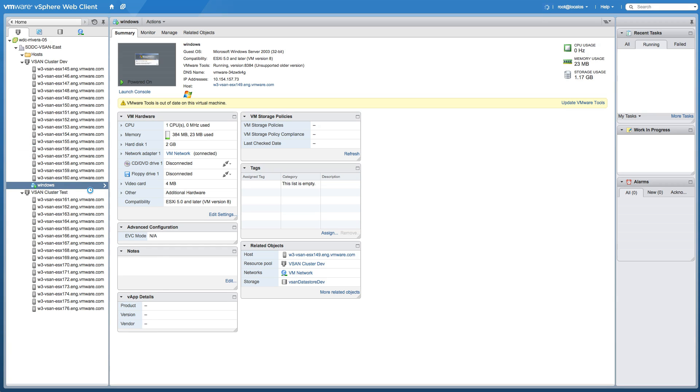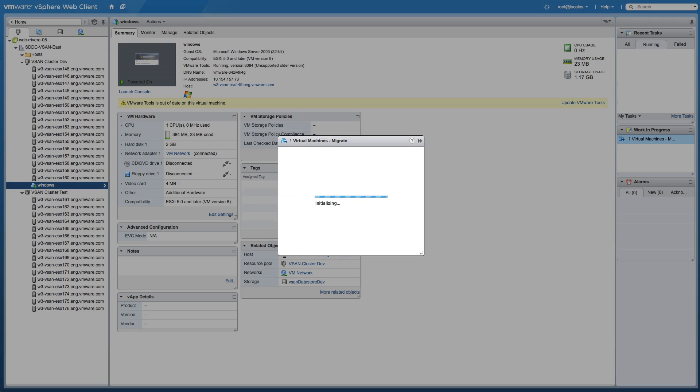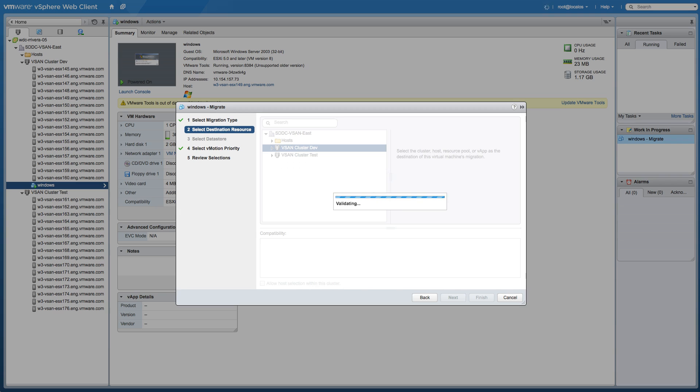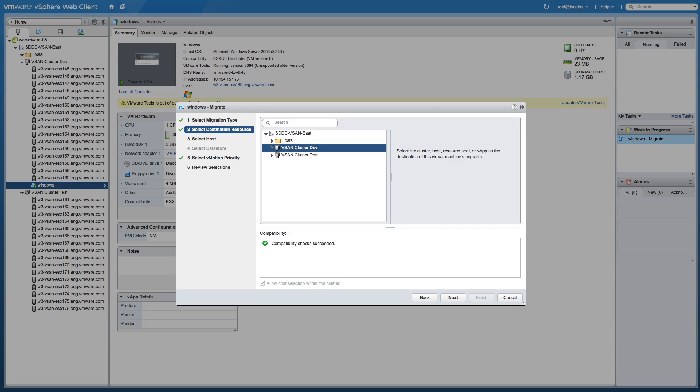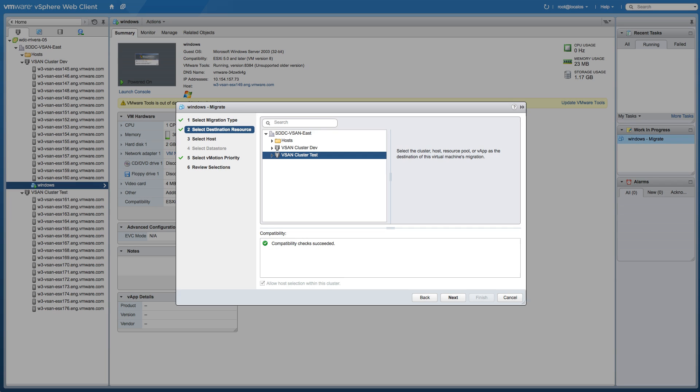We right-click on the virtual machine named Windows and click on Migrate from the menu. Select Change both host and data store and click Next. Select the migration destination cluster, which in this example is vSAN cluster test, and verify migration compatibility before proceeding.